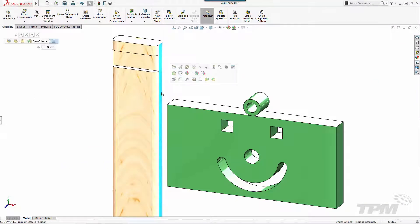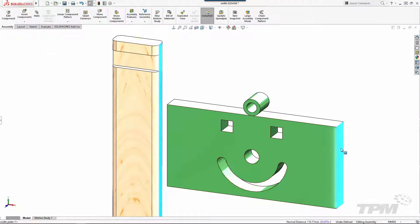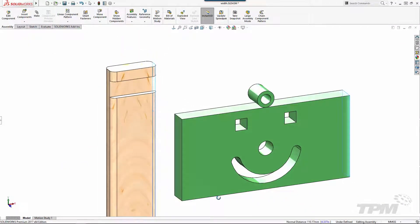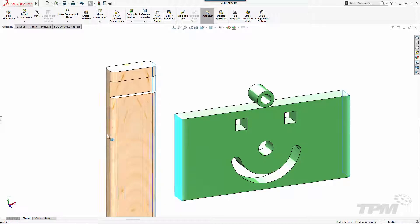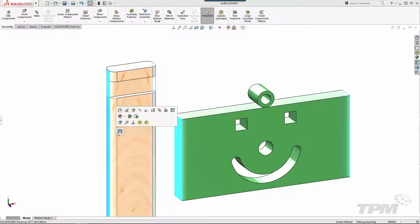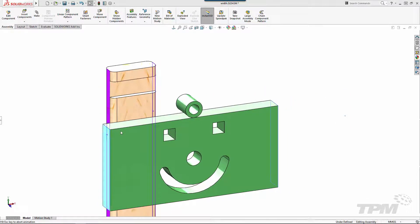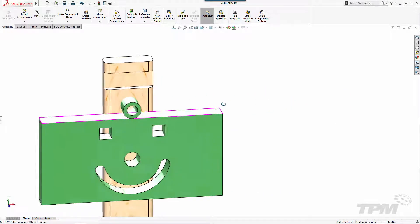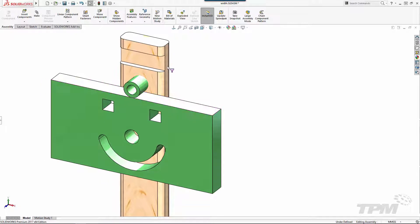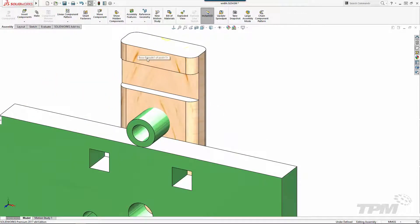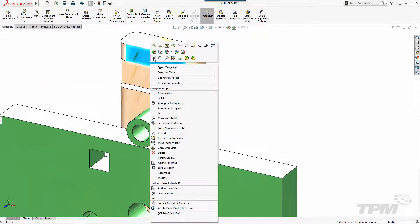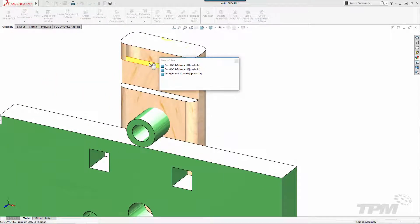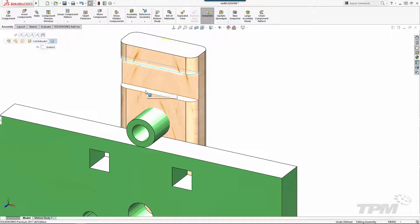Another powerful time saver is the Width Mate. This mate's also focused on centering components but it utilizes a set of faces to center in a single direction. Four planar faces are the most common selections but you can also utilize a cylindrical face or an axis.